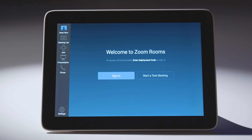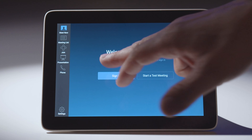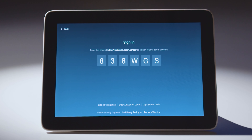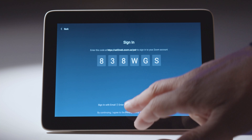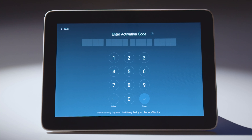But I'm still not associated with the right Zoom Room account at this time. I can click sign in and the first option is to sign in with Zoom, where I can enter that code and go pick my room and assign that way. My favorite way to use is the enter activation code option.